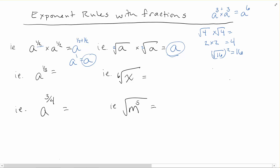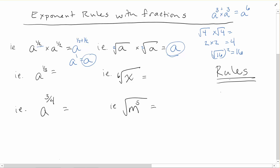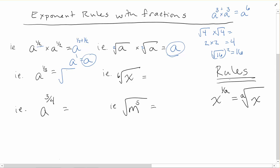What you need to remember is that a fractional power means the same thing as a root. Our first rule: x to the power of 1 over a is the same as the a-th root of x. For example, a to the power of 1/3 is the same as the cube root of a — because a power of one-third is the same as the third root.